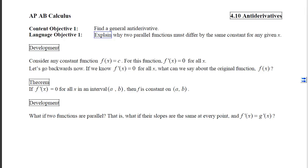This is section 4.10, antiderivatives, and our first objective is to find what's called a general antiderivative. When we're done, I'd like you to be able to explain why two parallel functions must differ by the same constant for any given x.